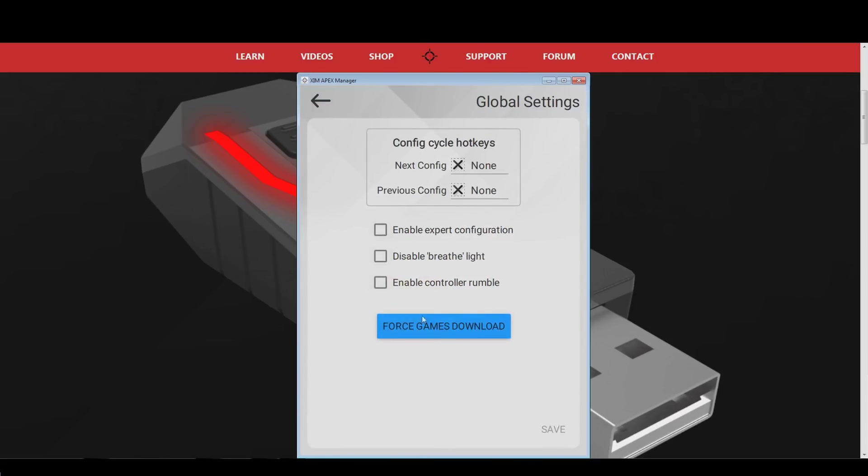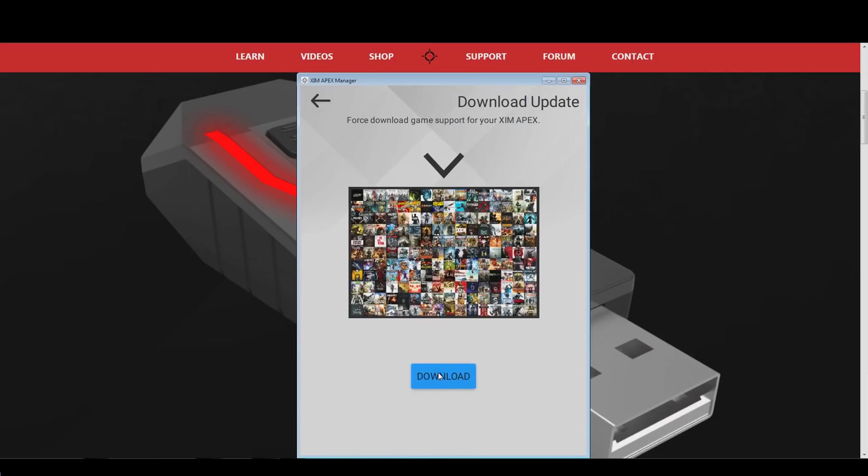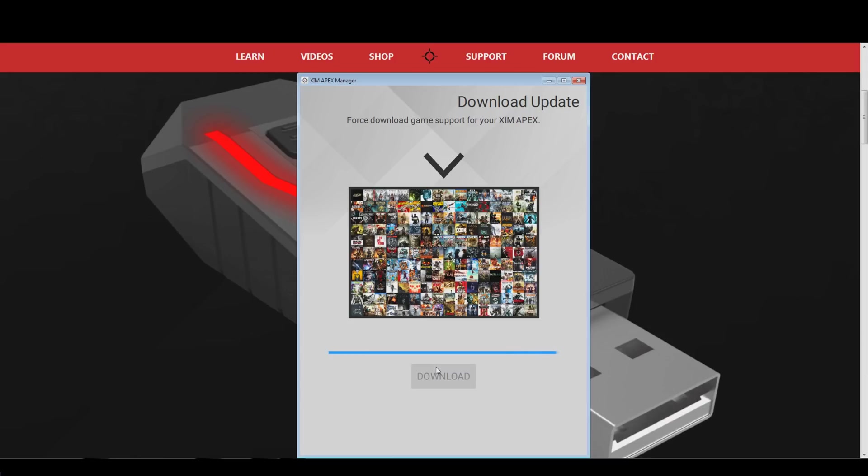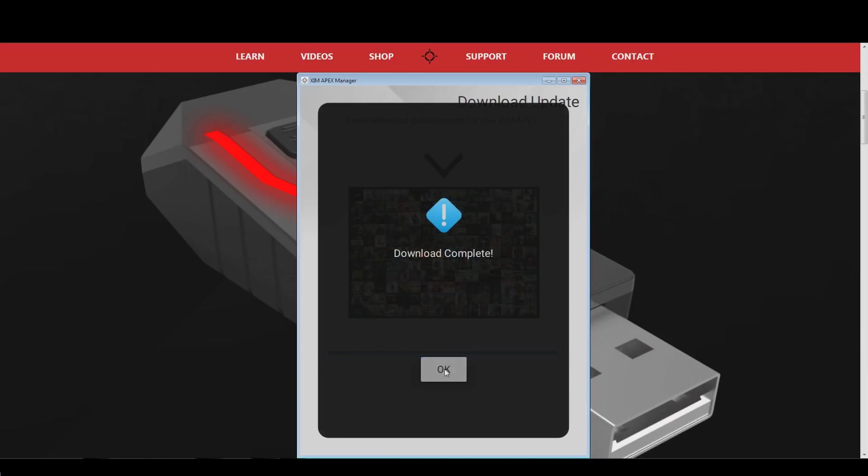Your Xim will now download the latest smart translators for every game profile. The smart translators of your existing game configs will remain untouched. Depending on how fast your internet is, this may take a few seconds. So please, be patient.